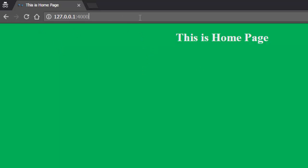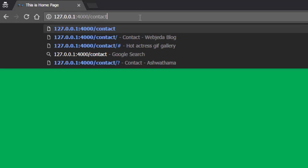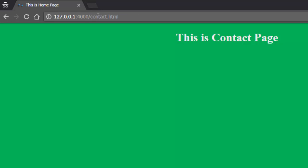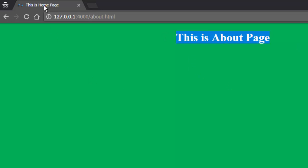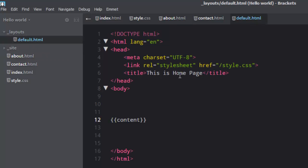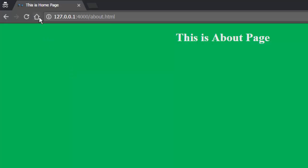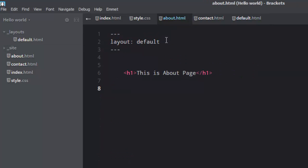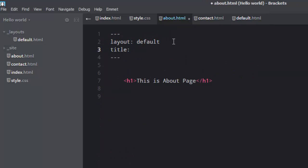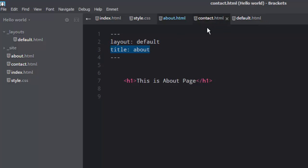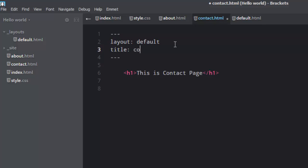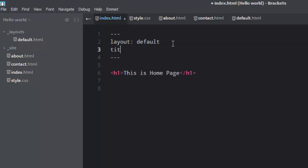So this is home page. You can go to contact.html — you have it. You can change it to about — you have the same thing. But one thing you notice is even on the about page you're getting the title as 'home page.' That is because the default layout has that hardcoded. What we're going to do is come back to our about page and add a title for this page in the front matter — title: about. Give the same thing to contact — title: contact. And give the index page title: home.